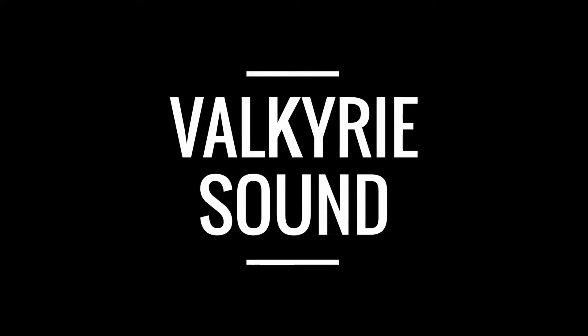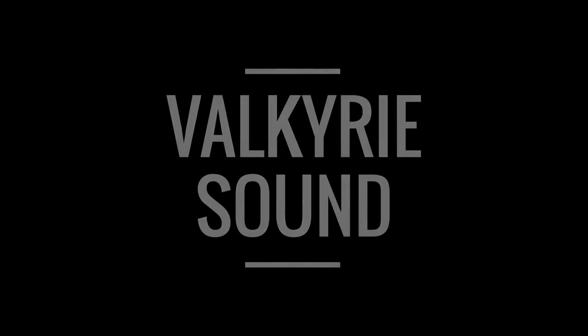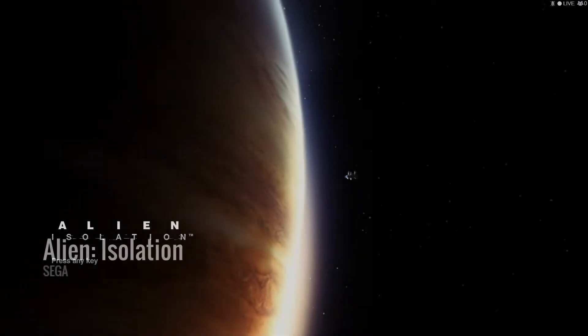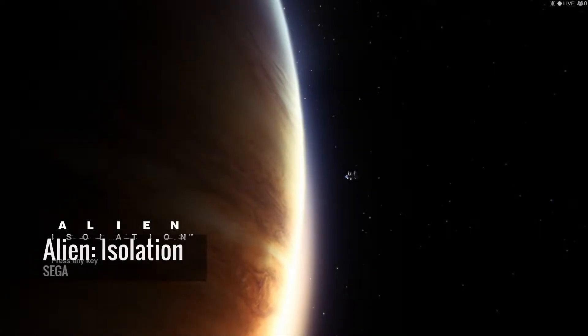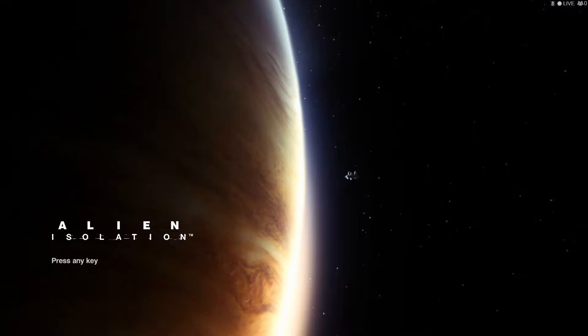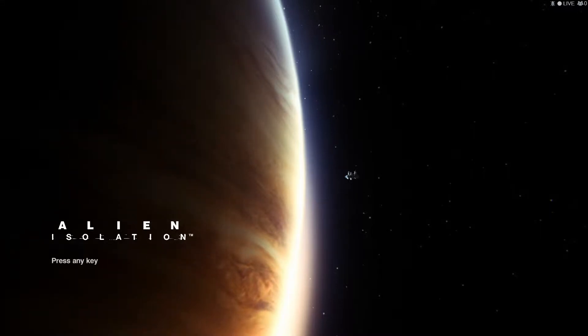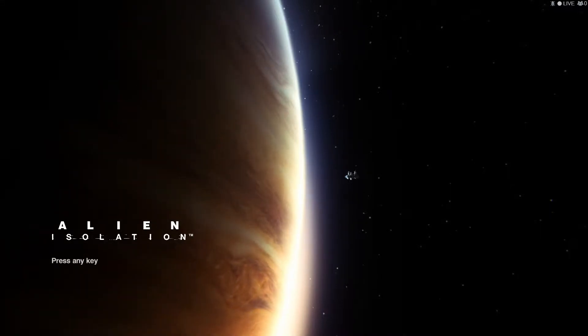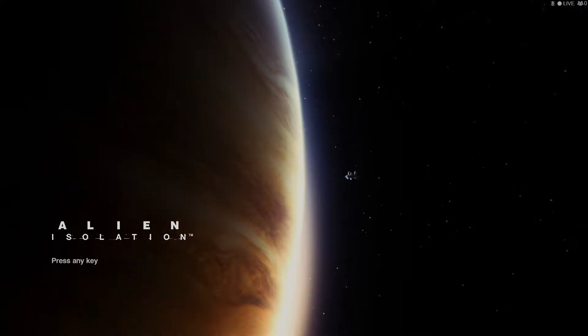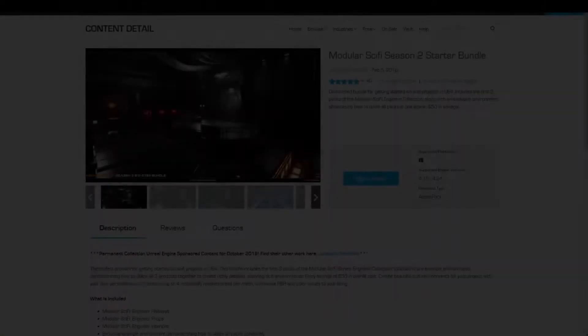Hello and welcome to part 6 in the Valkyrie sound series on recreating the sounds of Alien Isolation in Unreal Engine 4. In this video we're going to pair sounds with actors in blueprints and apply reverbs so that we can create added depth and realism to the spaces we're creating.